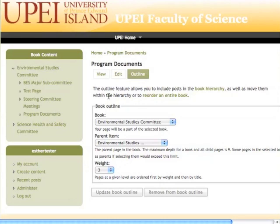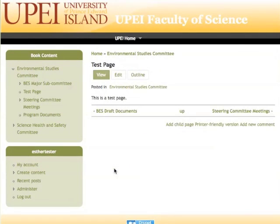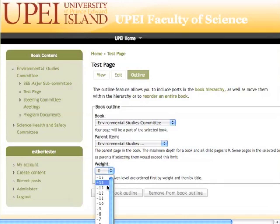So we'll go back to where we were and I'm going to edit the outline for my test page. Right now it's seen as weight 0. We're going to give it a weight of 4. Now if I wanted it to appear above everything, I would give it a lighter or lower number.